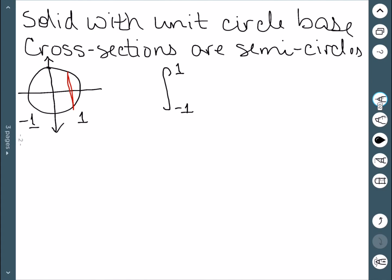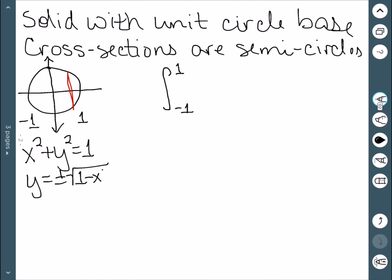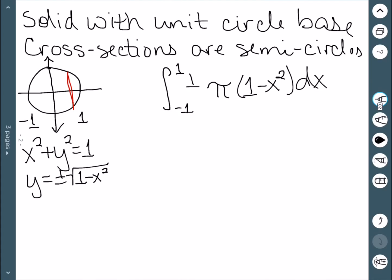Because this cross section is passing through the origin, we know that the x-axis is going to be the center of this red line. Therefore, if I want to find the radius of the semicircle, I only have to find half of the red line. I know that the unit circle is given by x squared plus y squared equal to 1, and if I solve for y, I get plus or minus the square root of 1 minus x squared. This tells me the top half of this red line is given by the square root of 1 minus x squared. The area of a circle is pi r squared, which would just be pi times 1 minus x squared. Since this is a semicircle, we'll have to divide by 2.